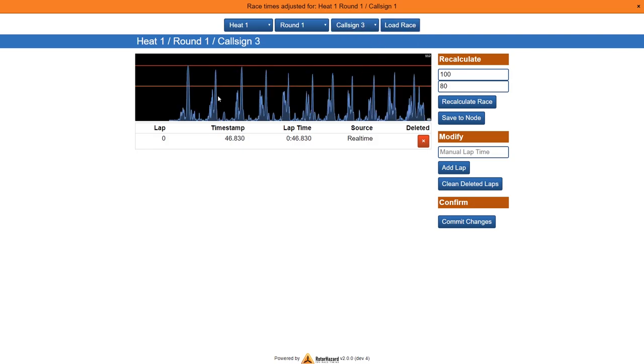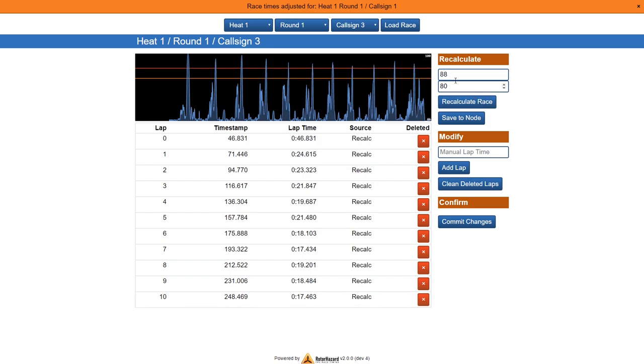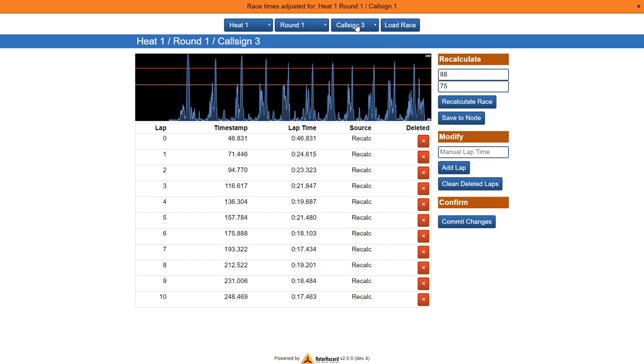Yeah, node 3 is totally wrong. Let's check this. 90, we're still missing one. Let's put this to 75. And this looks good. Commit.